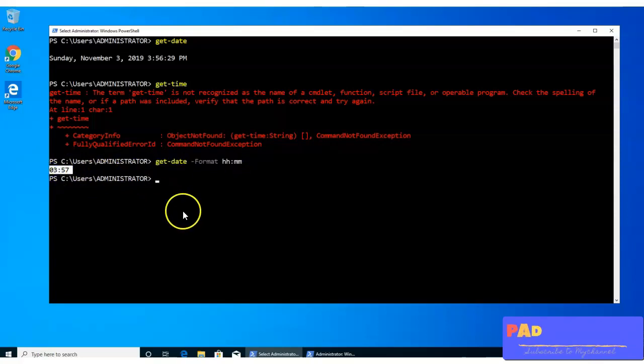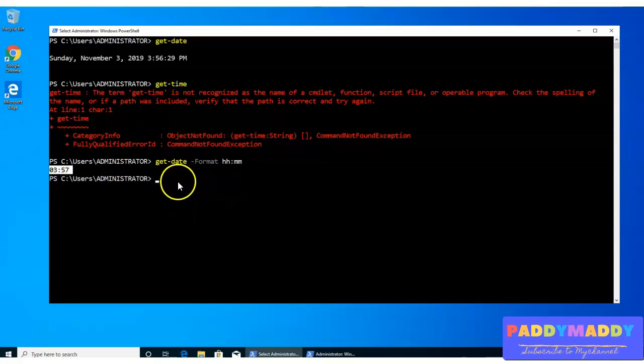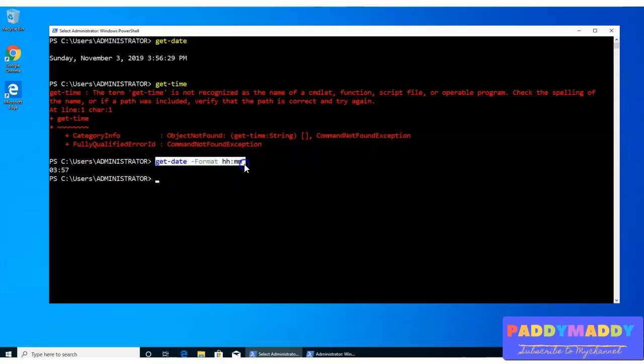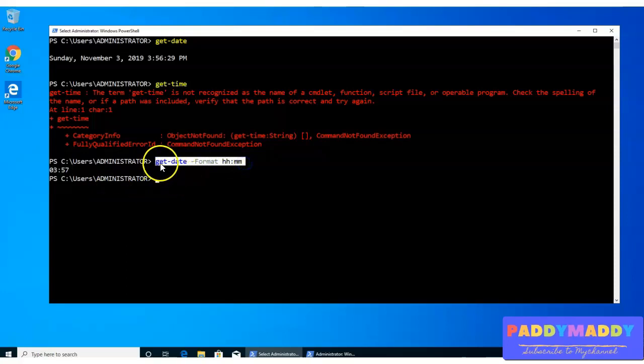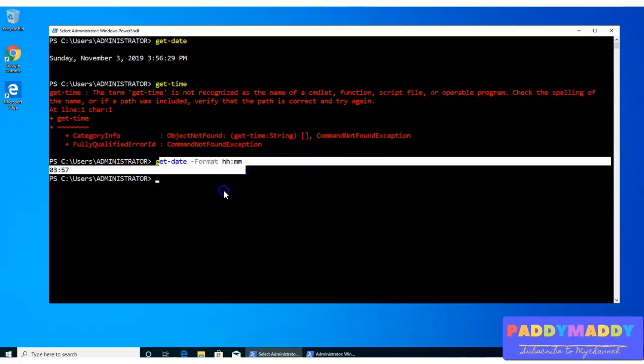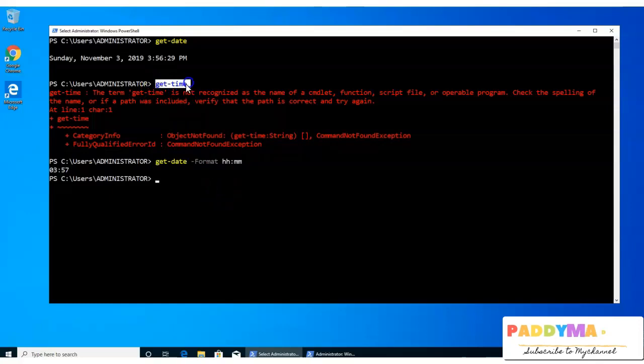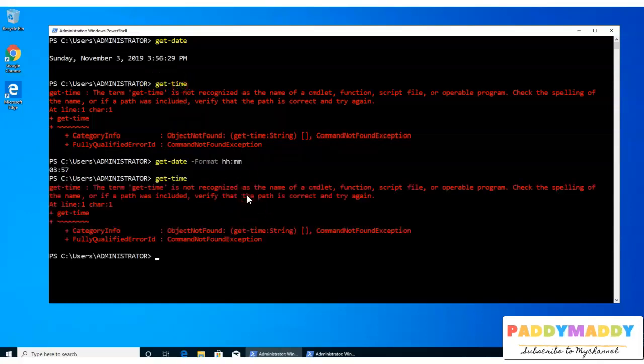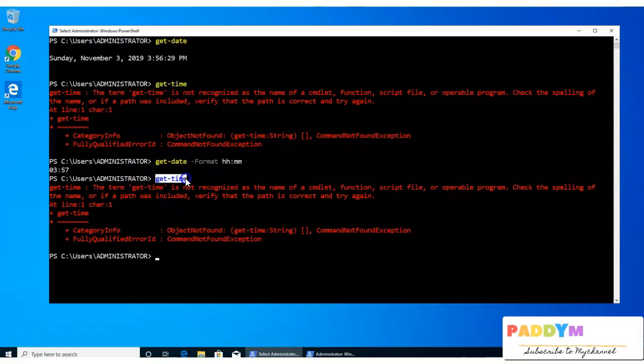But now, what we can do is if I can put this into a function, I don't need to write this entire code every time. Instead, I can simply call get-time. So I wanted to create a function called get-time.